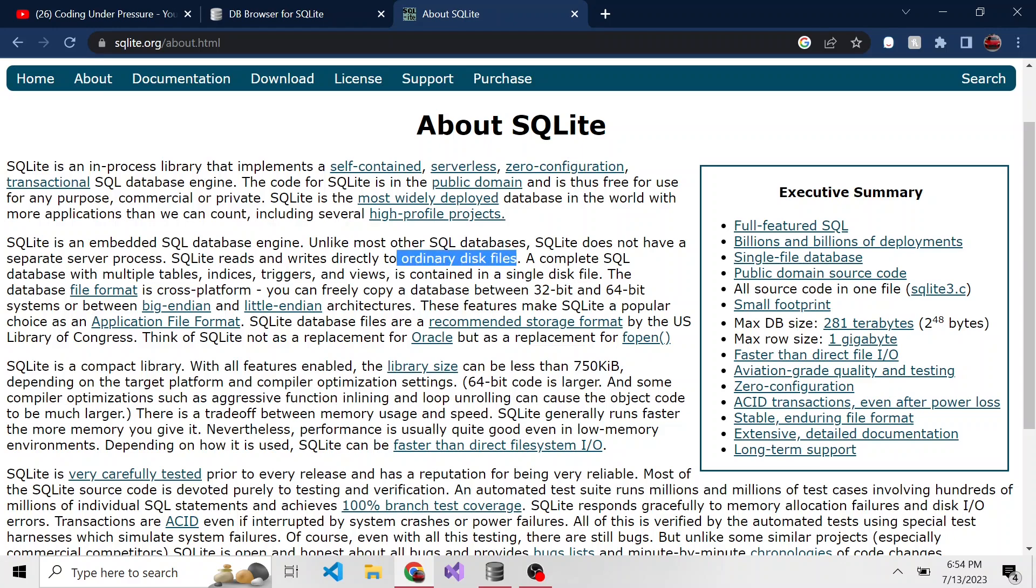They say SQLite reads and writes directly to ordinary disk files and pretty soon we're going to go ahead and create our own disk file. So basically the entire database, and they say that right here, a complete SQL database with multiple tables, indices, triggers, and views is contained in a single disk file, which is very impressive.